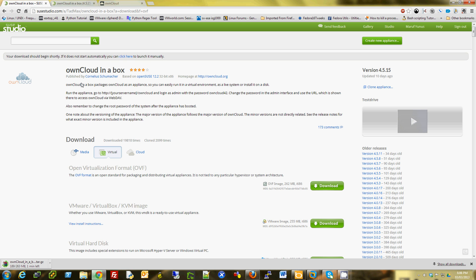And on this page, you should see a password that you can use: admin and ownCloud42.